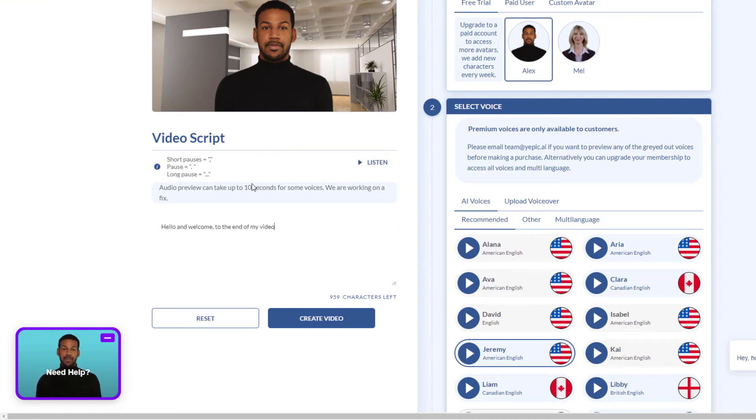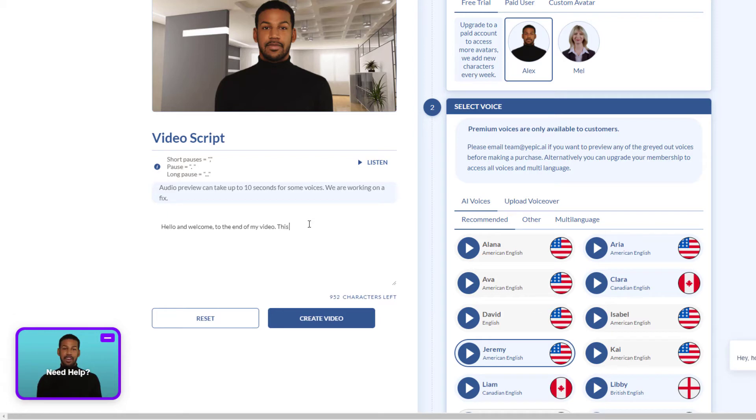You'll notice we've only got about a thousand characters here. So hello and welcome to the end of the video. There's a short pause.